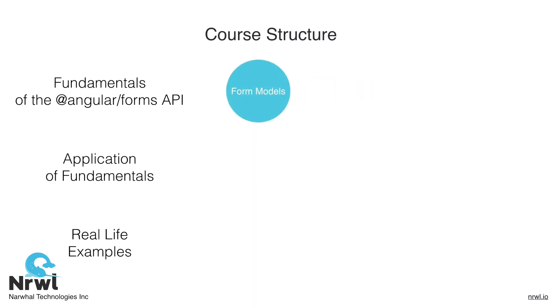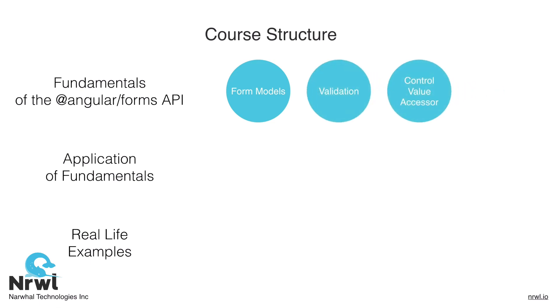For each one of these pillars, we'll have a set of sections that belong to each pillar. For the fundamentals pillar, our first section will be form models, then validation, and finally the control value accessor interface. I'd argue that these are the three main building blocks of the Angular Forms API, so it makes sense that we'll be addressing each one of these in their own section as part of our fundamentals pillar.